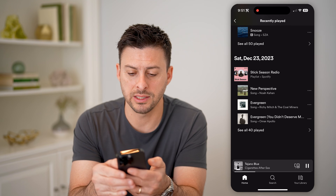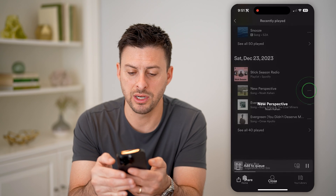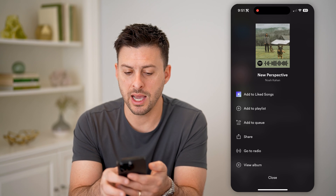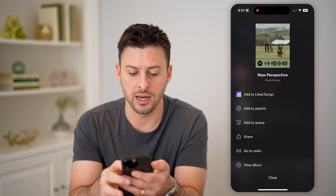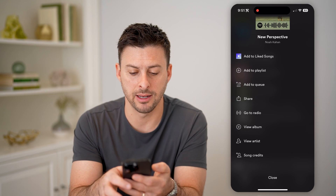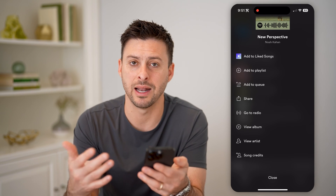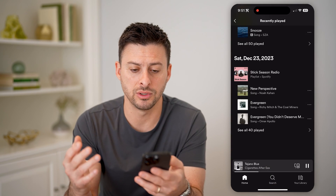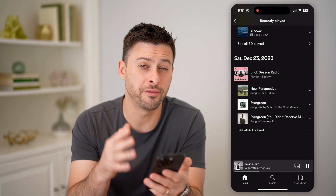On any of these, I can tap the three dots next to it, and then I can go add it to my liked list, go to the radio, add it to the queue, any of those different things.